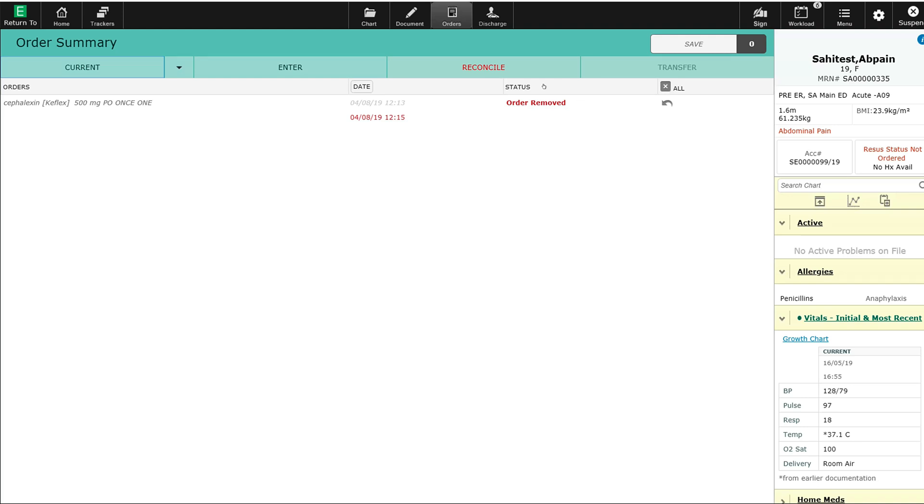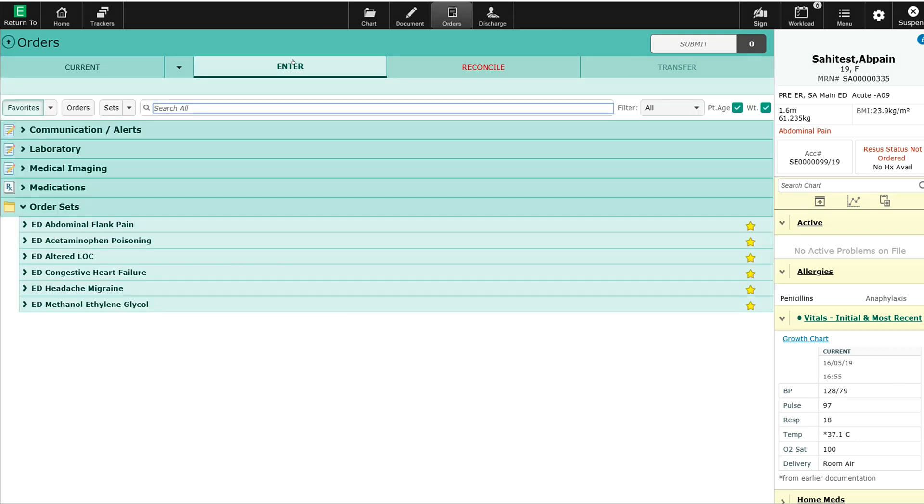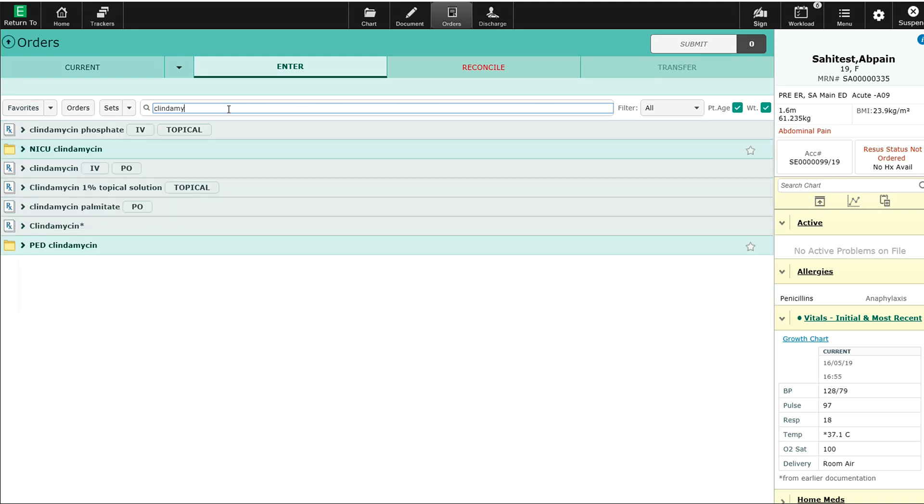The order, as you can see, has been removed. Let's order some clindamycin for that cellulitis. I'll order some PO clindamycin.